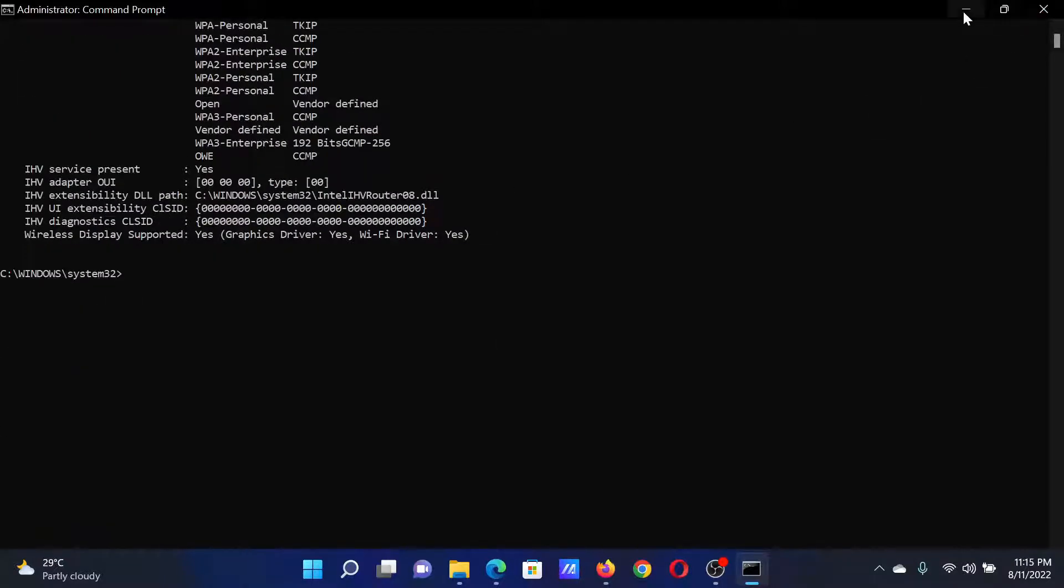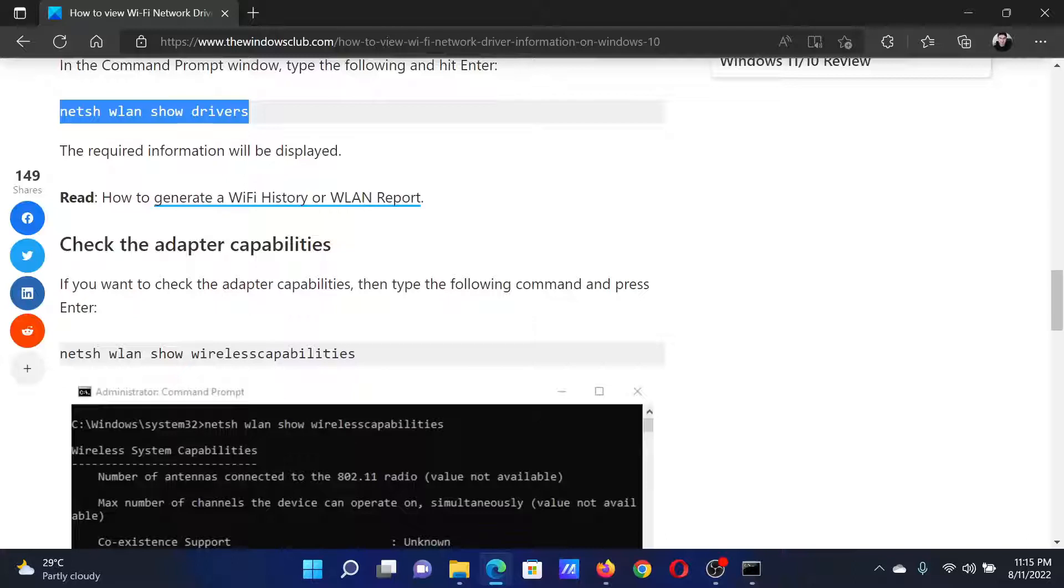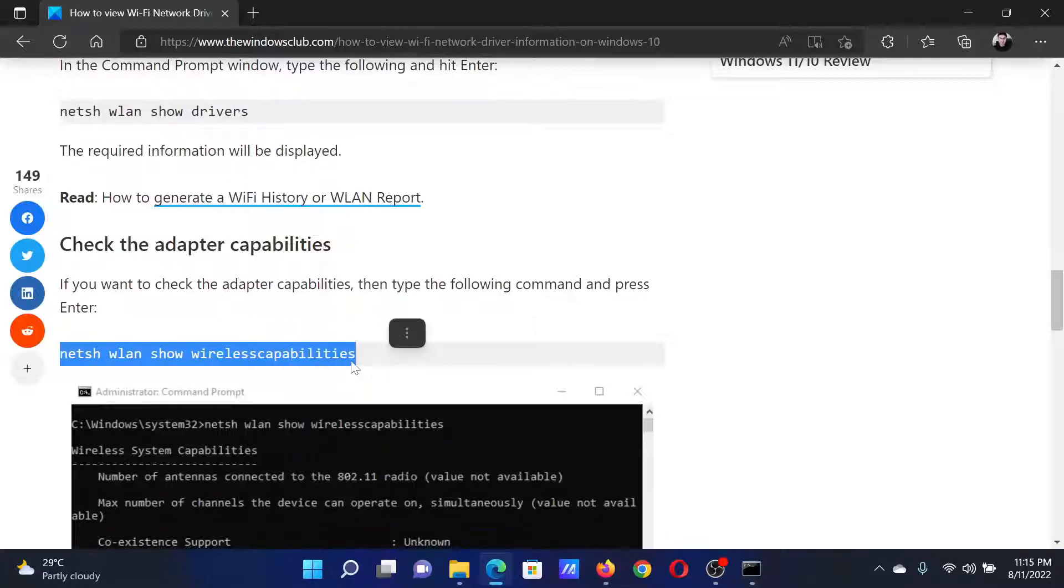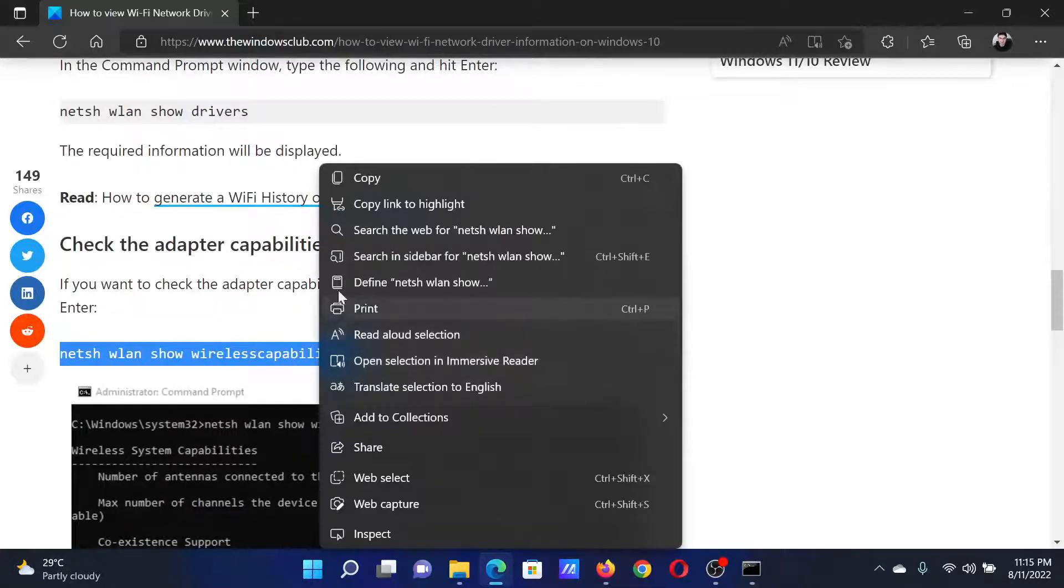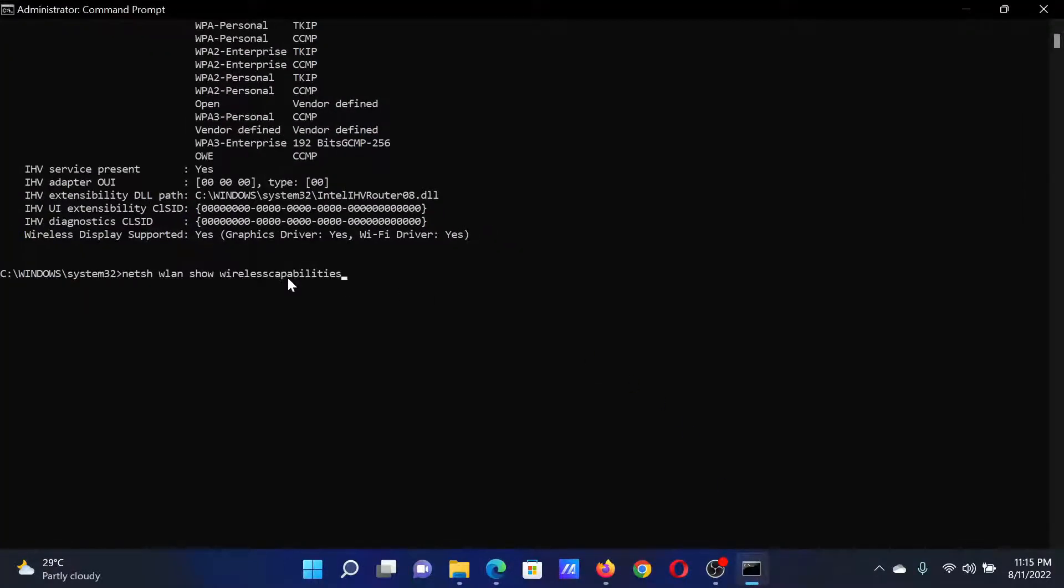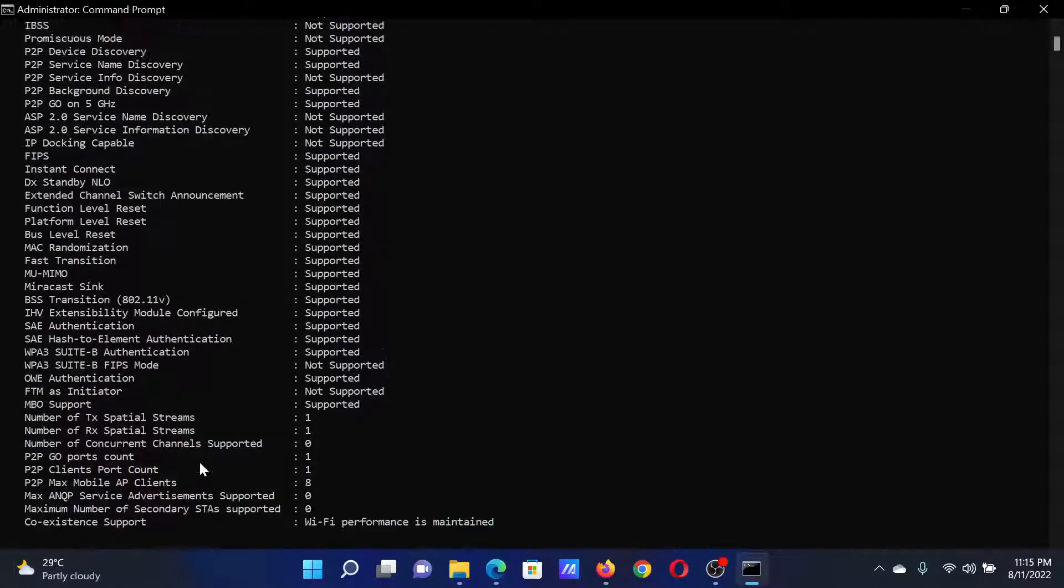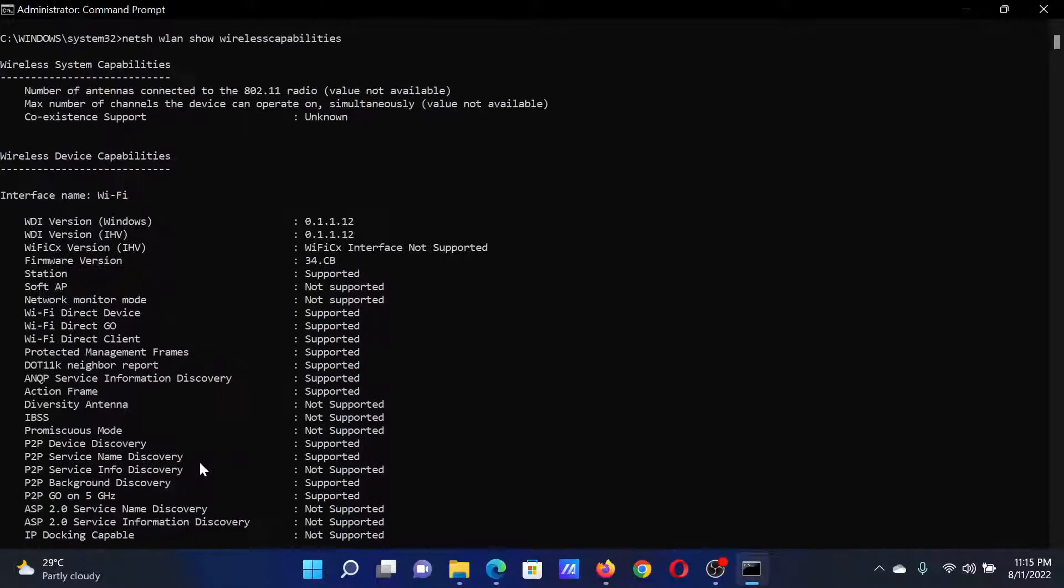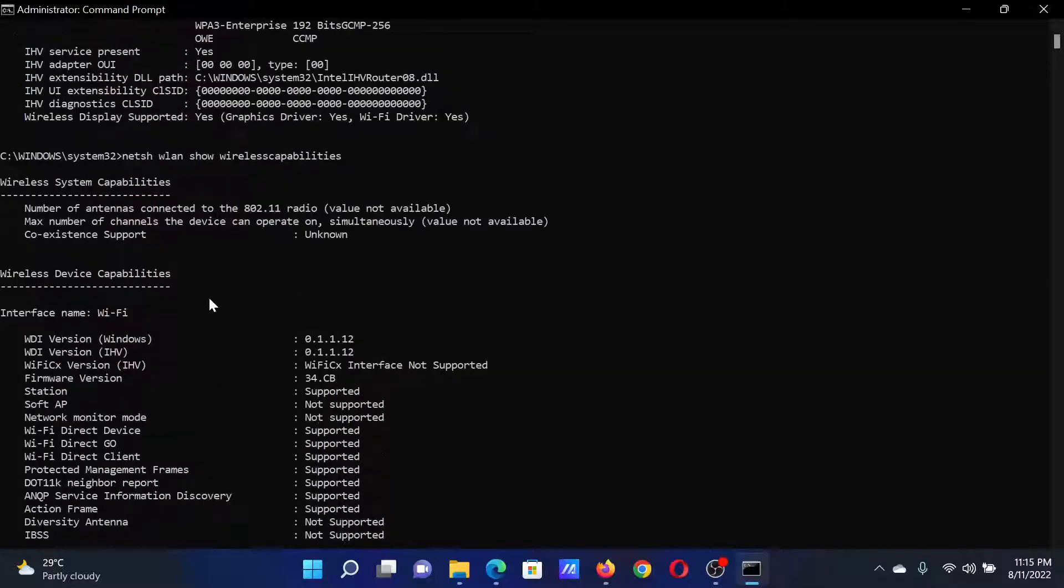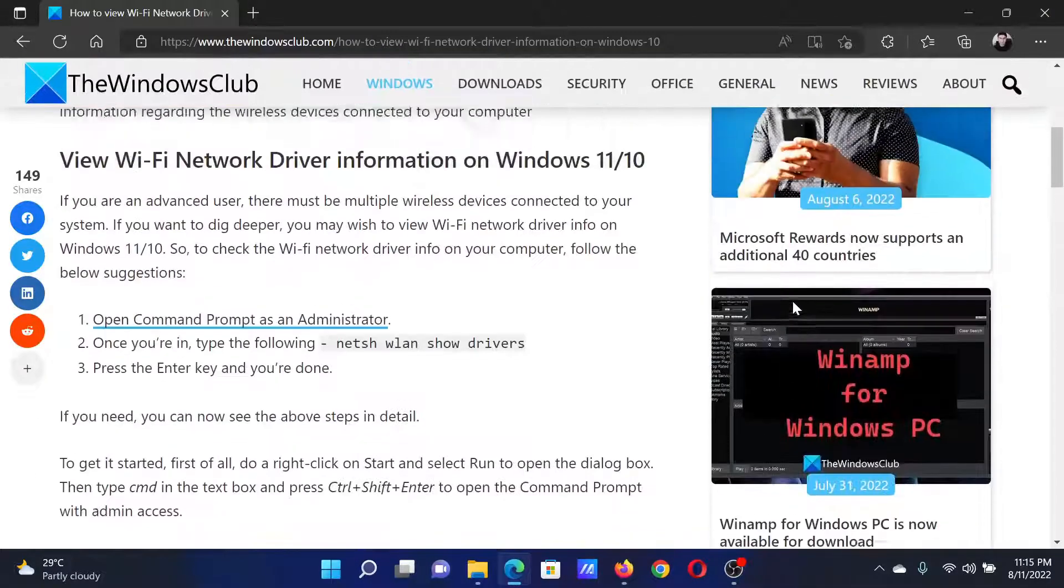After this, if you wish to check the adapter capabilities, copy this wireless capabilities command, the netsh one, the second one, and paste it here and hit Enter. It will give you further information about your drivers. Isn't this easy and interesting?